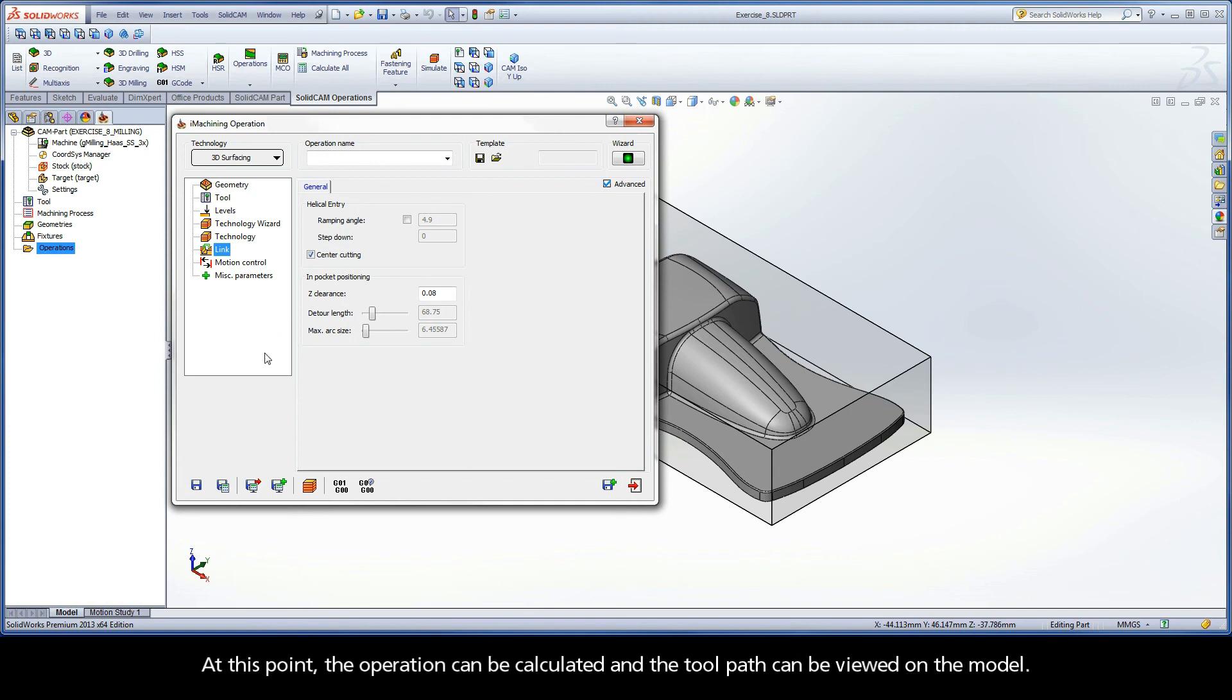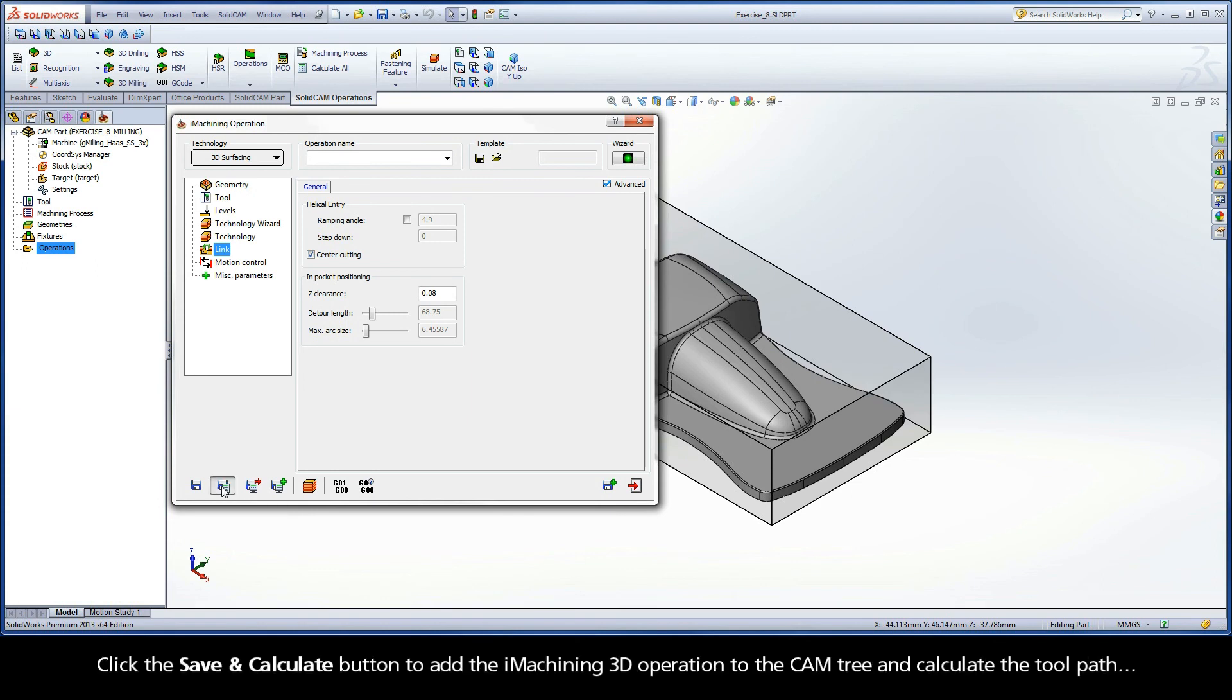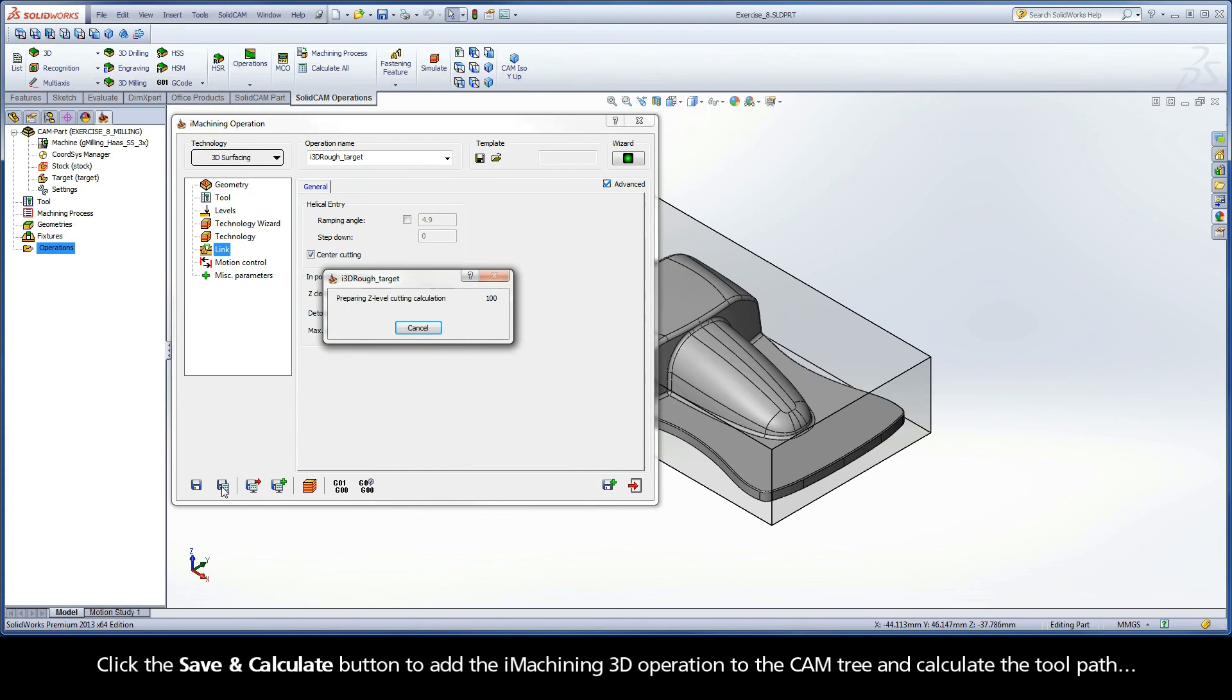At this point, the operation can be calculated and the toolpath can be viewed on the model. Click the Save and Calculate button to add the iMachining 3D operation to the cam tree and calculate the toolpath.